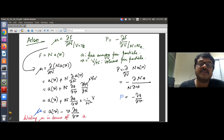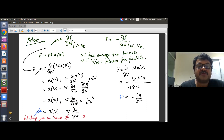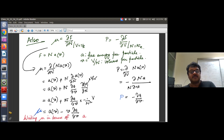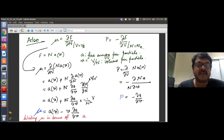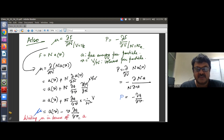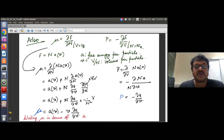Since v = V/N, changing N by one gives ∂v/∂N = -V/N², so the chemical potential simplifies to a(v) - v · ∂a/∂v. We are rewriting chemical potential in terms of the free energy per particle a(v) and its derivative with respect to volume per particle, slowly building a relation between P and μ in terms of accessible quantities.